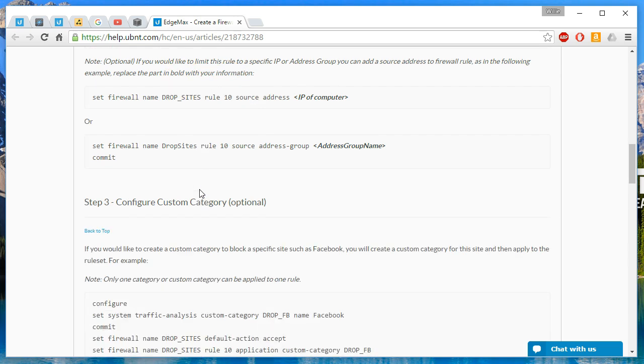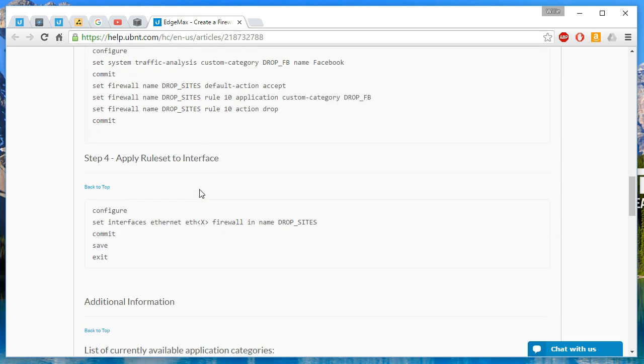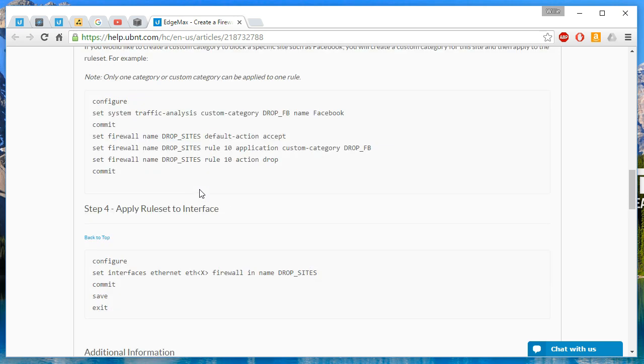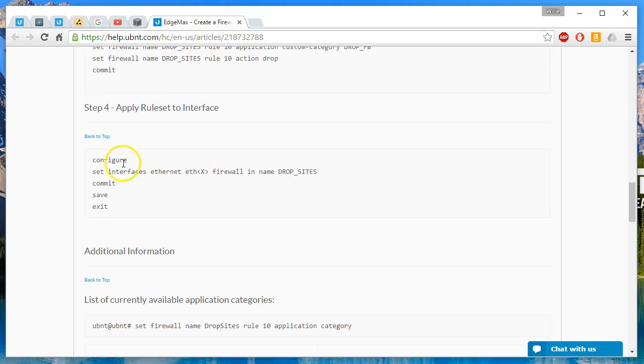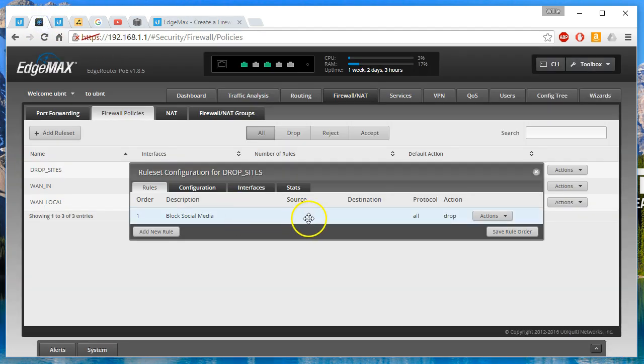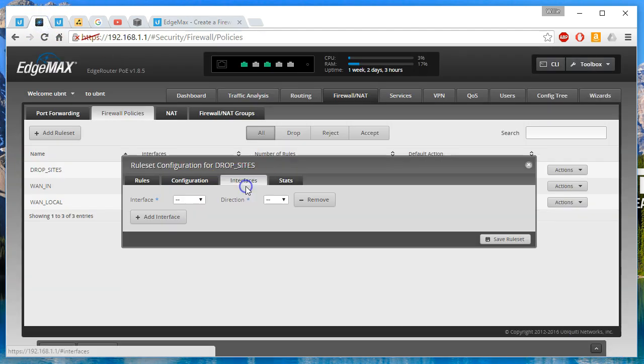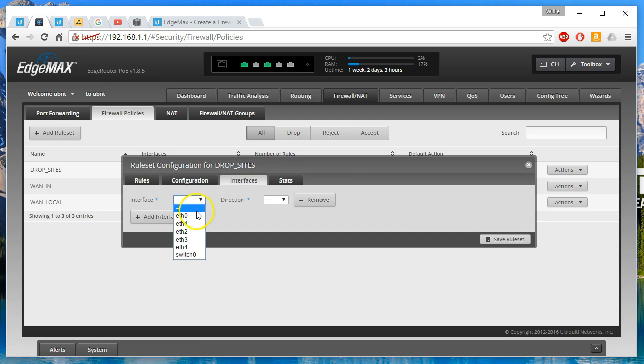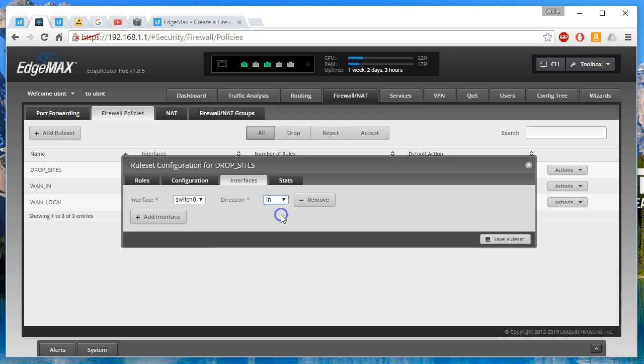And then what we're going to do is we are going to assign it to an interface. And we're going to assign it to our switch interface. Direction in and then save it.